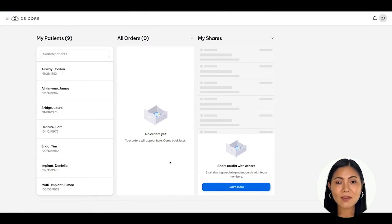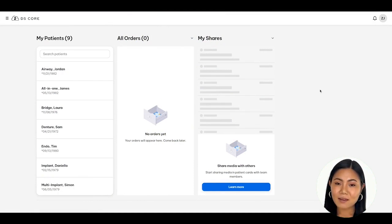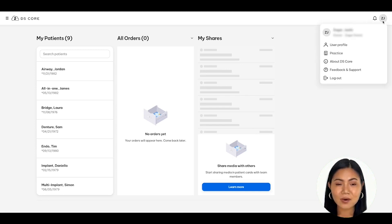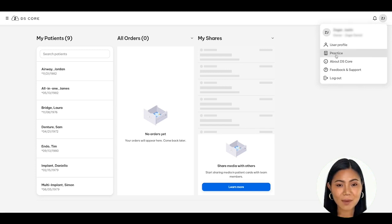Once you have logged into DS Core, you'll see your main dashboard. Navigate to the user profile menu in the top right corner. The user profile will have your initials in a circle next to the notification bell icon. Click on your initials to open the menu.